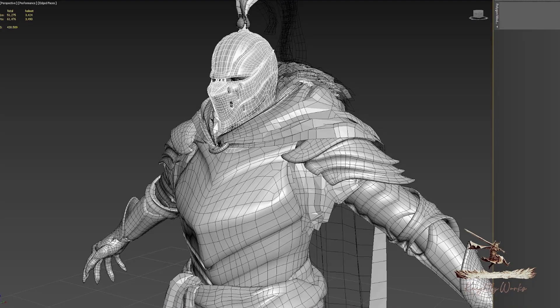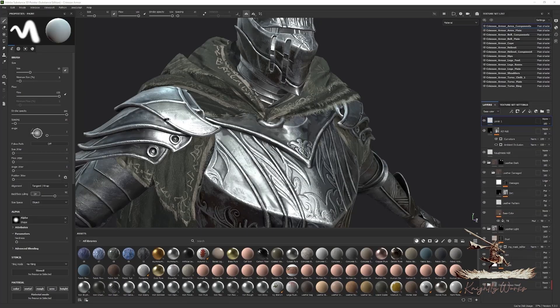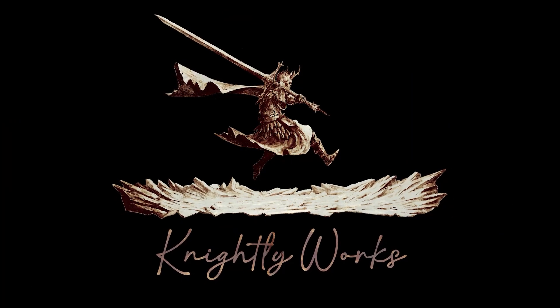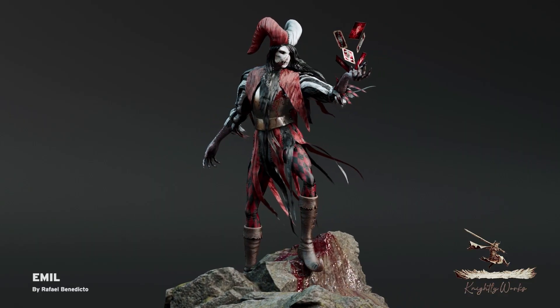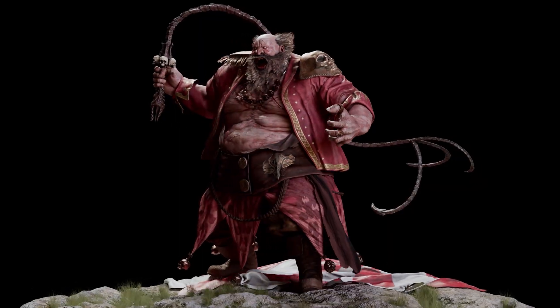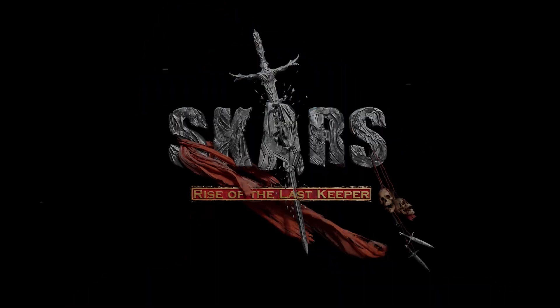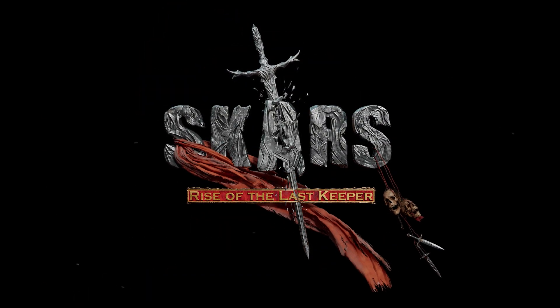Right now I'm working with a startup game studio called Nightly Works where I make Dark Souls inspired game characters for their upcoming indie game project called Rise of the Last Keeper.